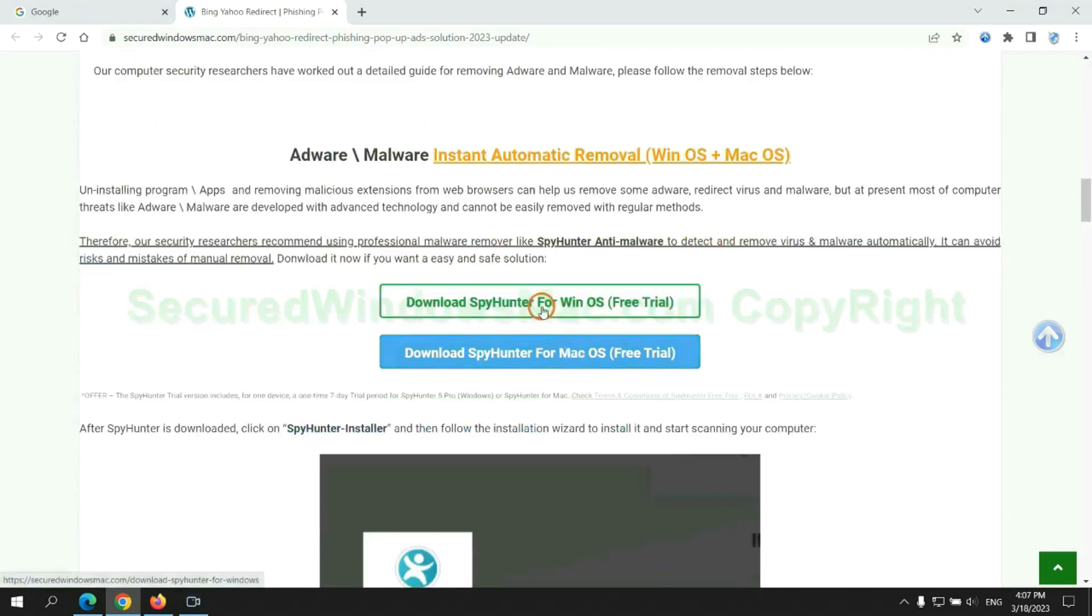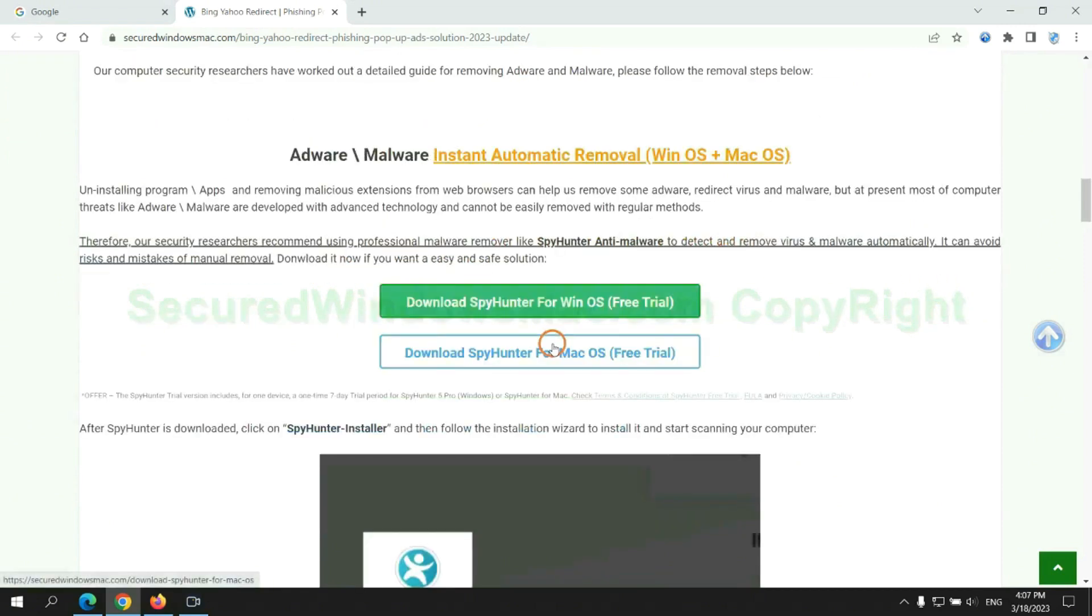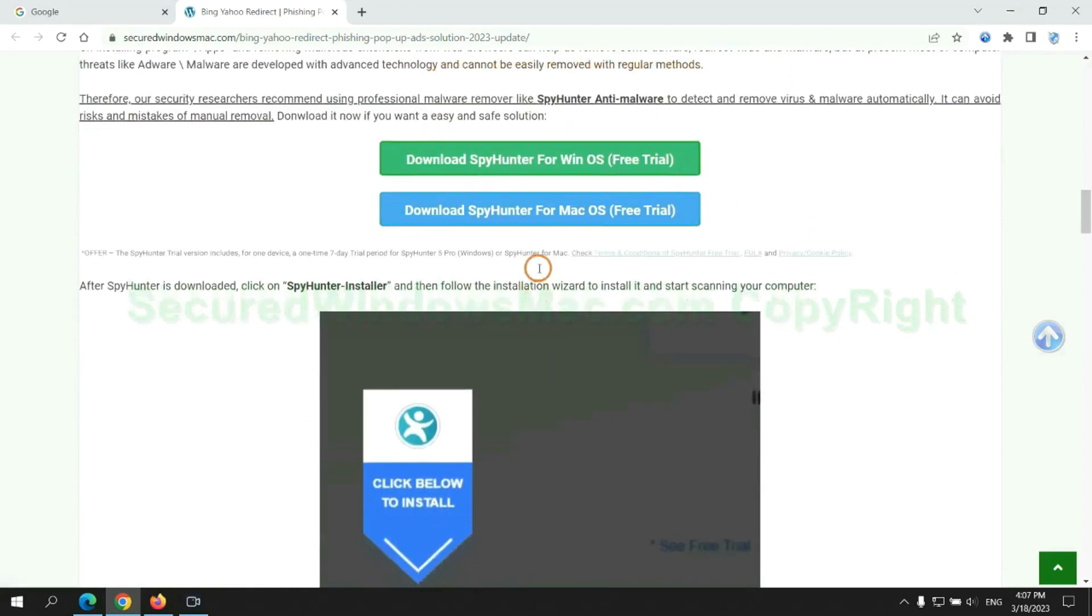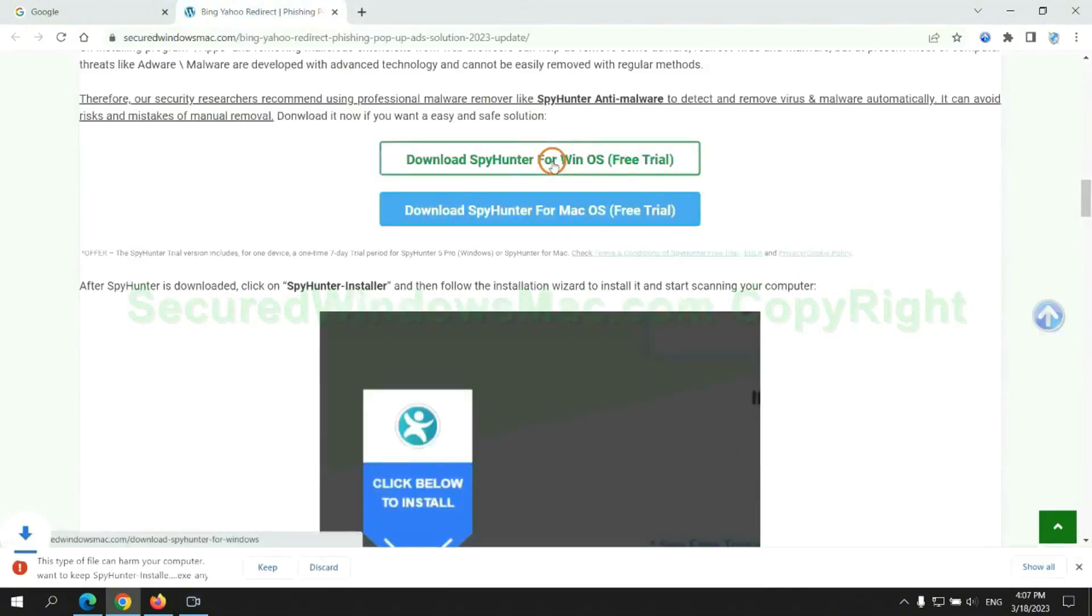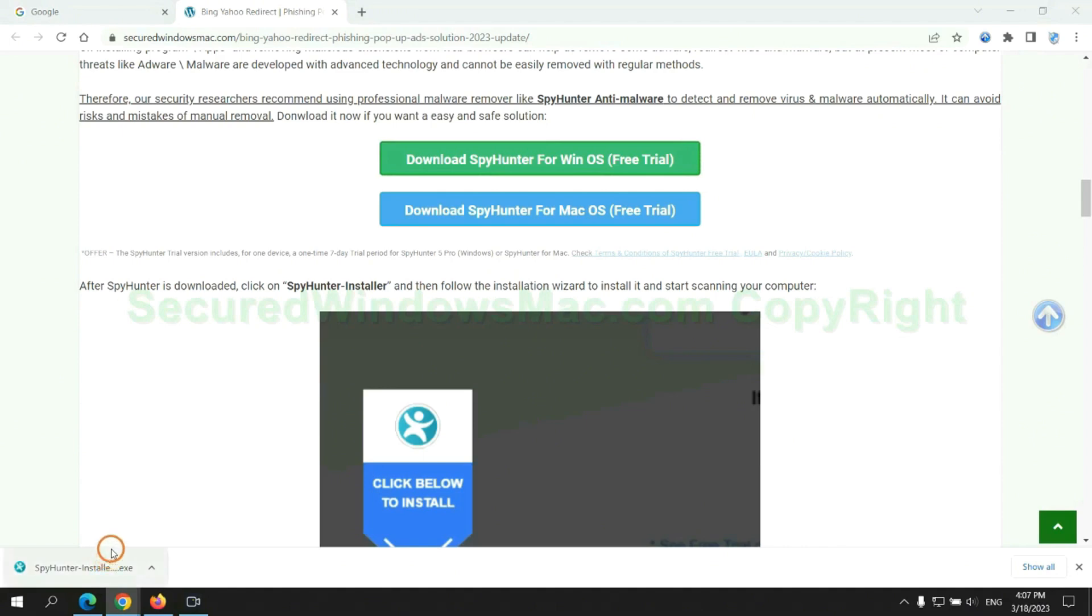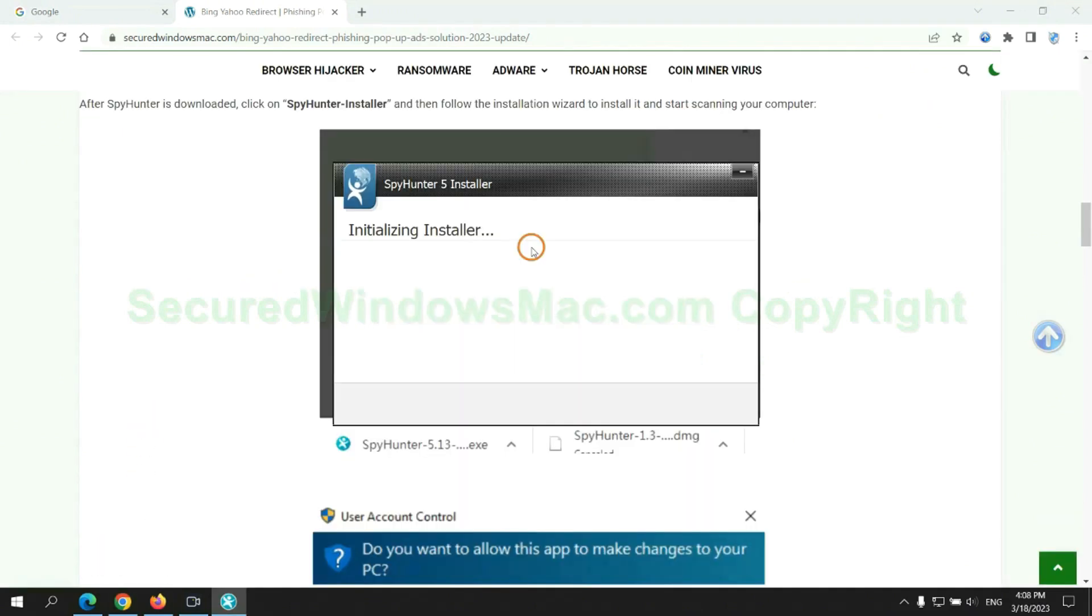Click the button here to download SpyHunter for Windows or Mac. Once download completes, click on SpyHunter installer and follow installation wizard to install it.